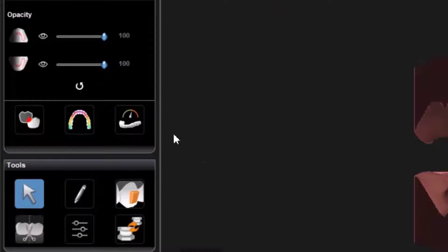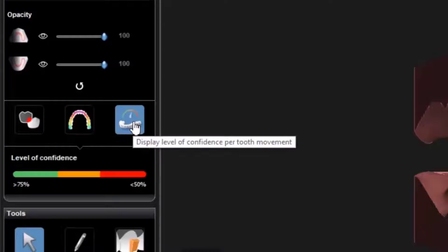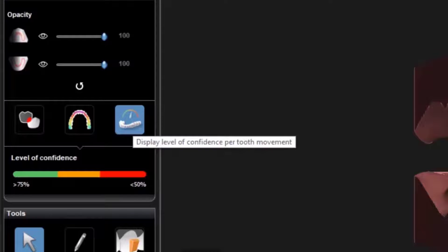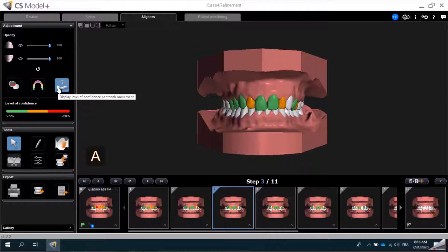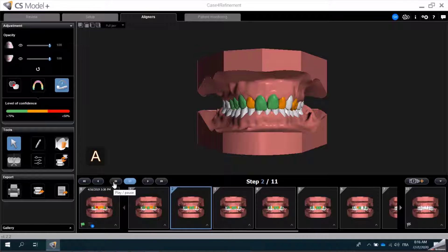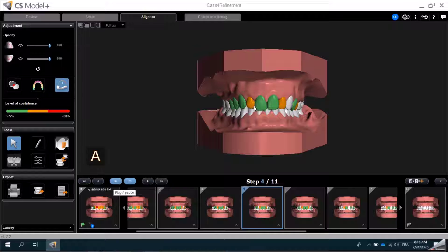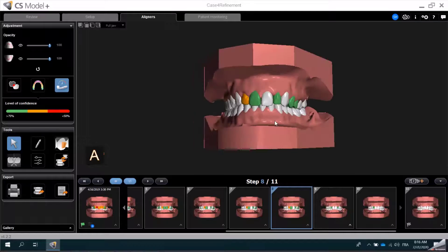Next, I'll click the display level of confidence per tooth movement button, which allows me to view the level of confidence for each step of the treatment plan. I can place the sequence on a loop and view an animation. Because it's a 3D animation and not a video, I can also rotate the model as needed to review the tooth movement, and I can adjust my settings as needed.